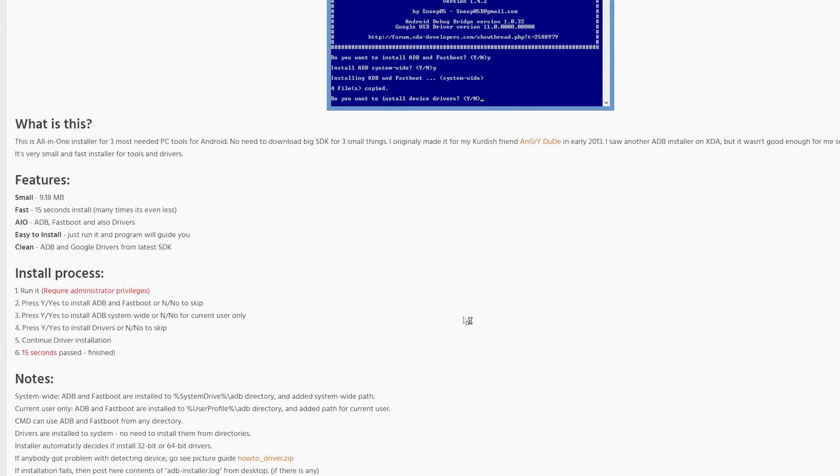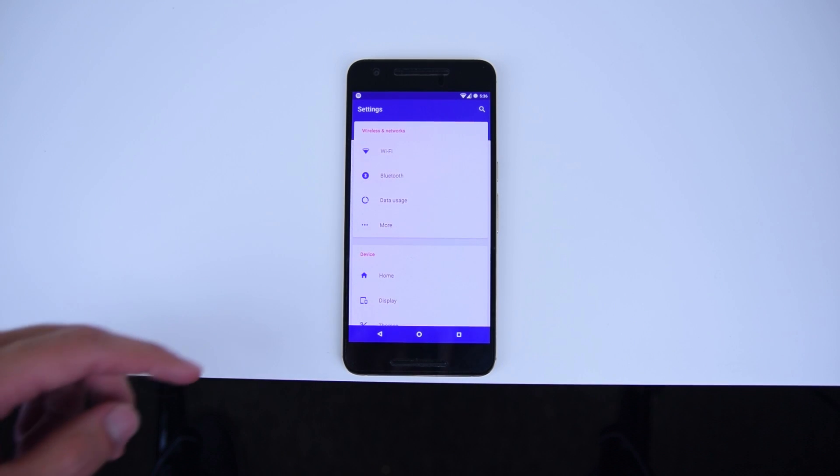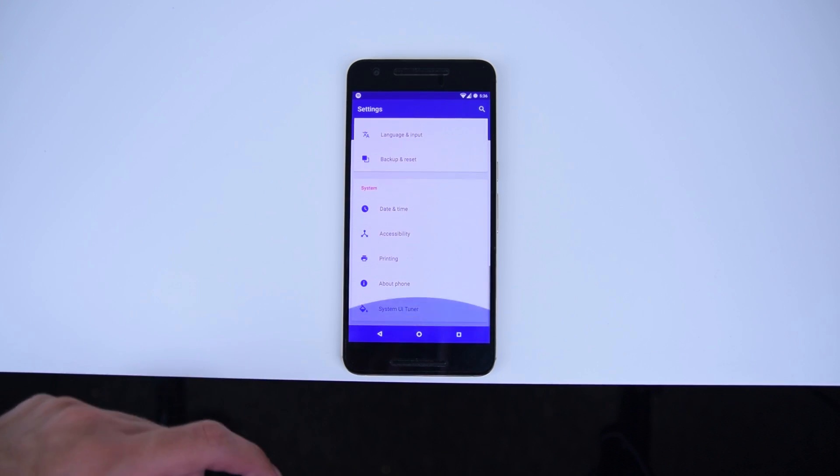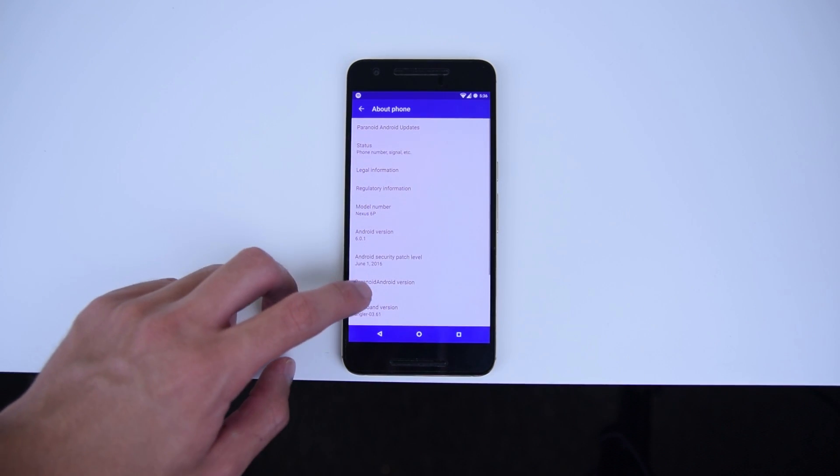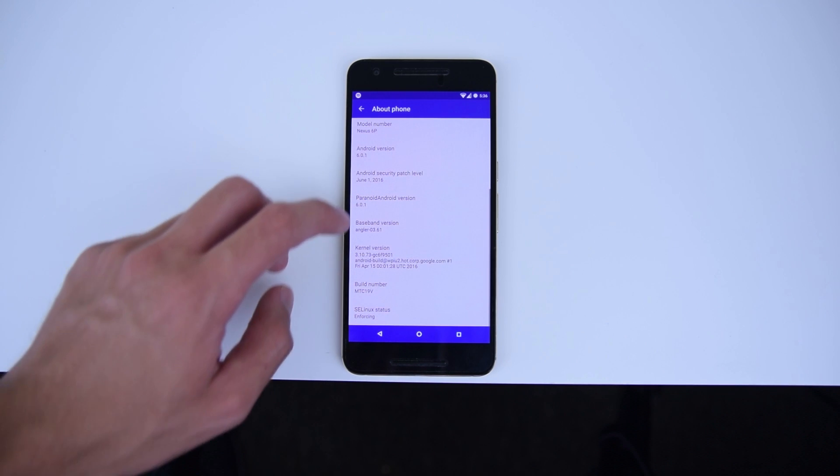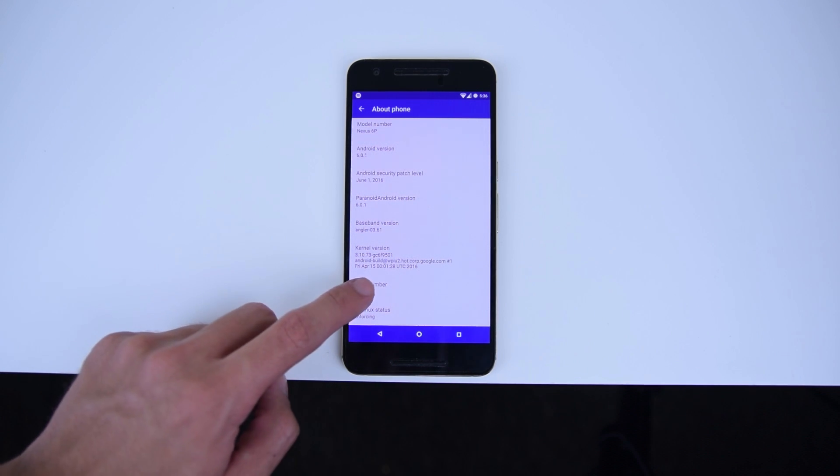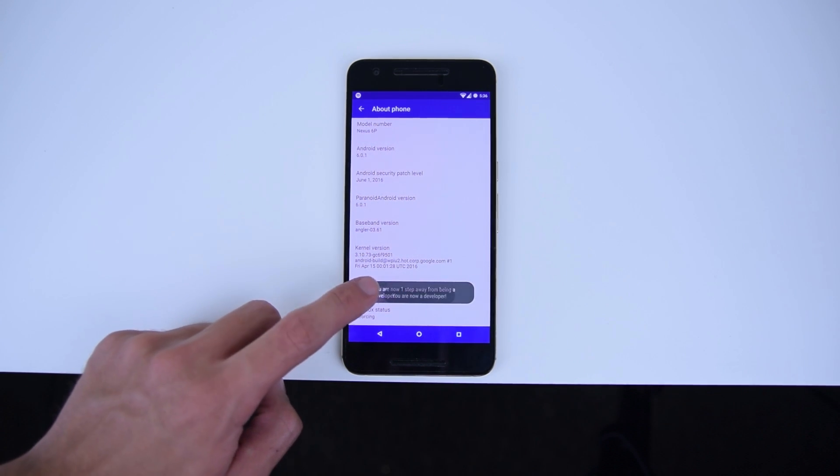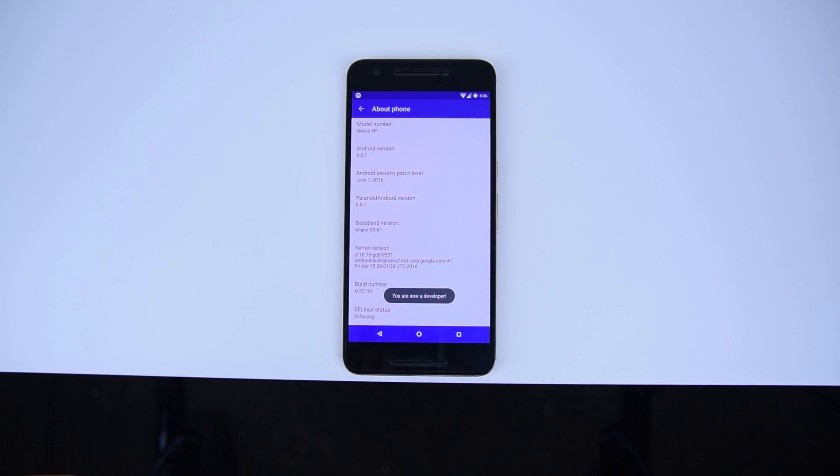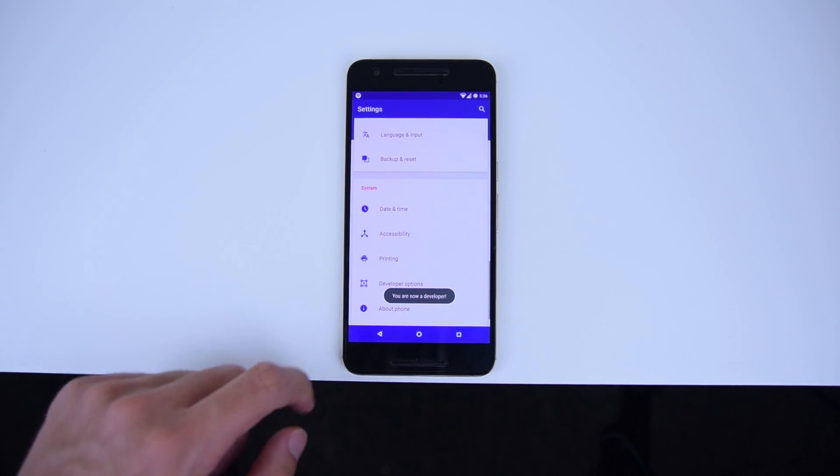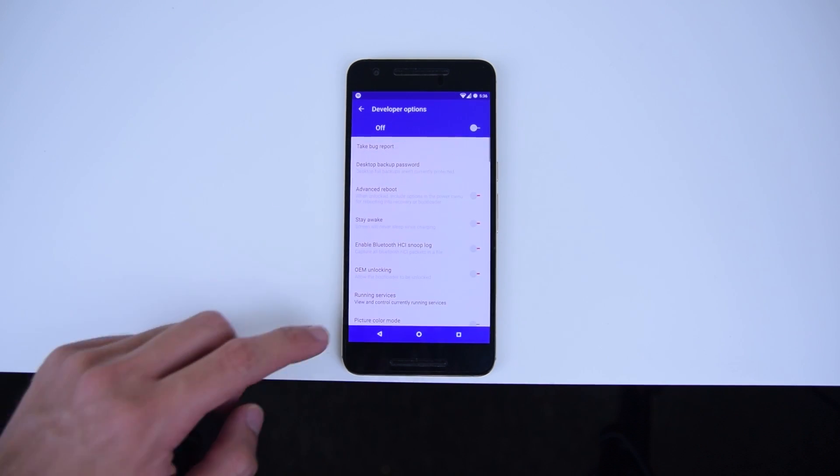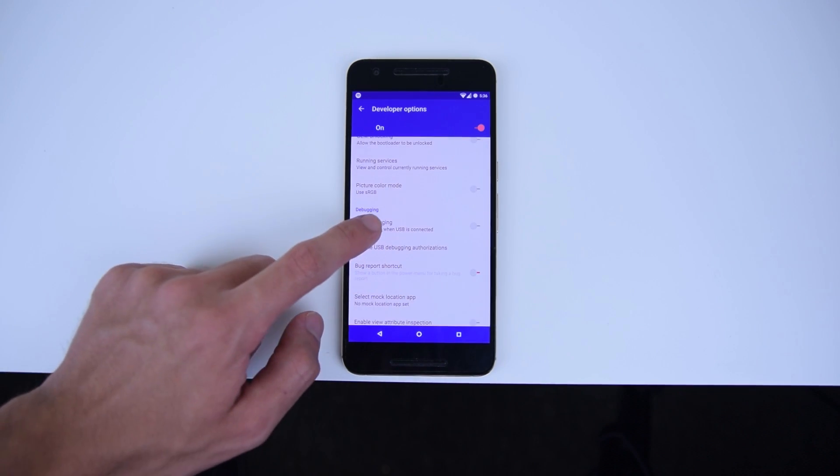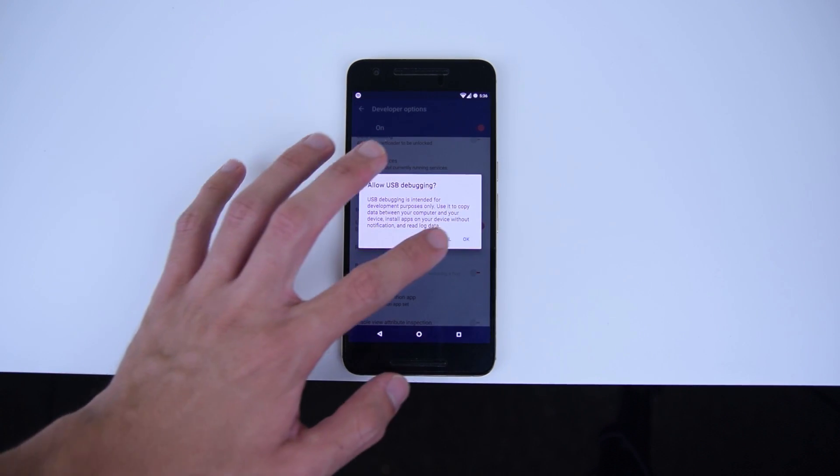Once you have that installed, we will also need to enable USB debugging on your phone. Just go to the settings, about phone, at the bottom, tap on build number seven times to enable developer options, and then toggle USB debugging within developer options.